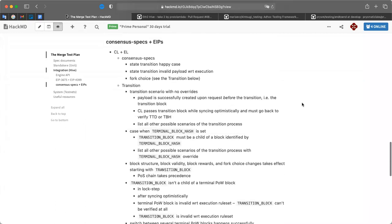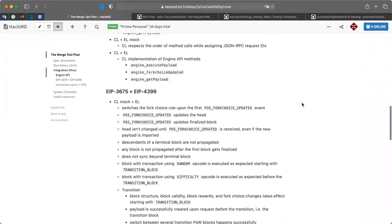If these high-level categories are good, we can start with them to update the merge readiness checklist. That could be done this week. Even if we don't have tracking issues under each category yet, that's fine - it can be added later. We don't need everything now.